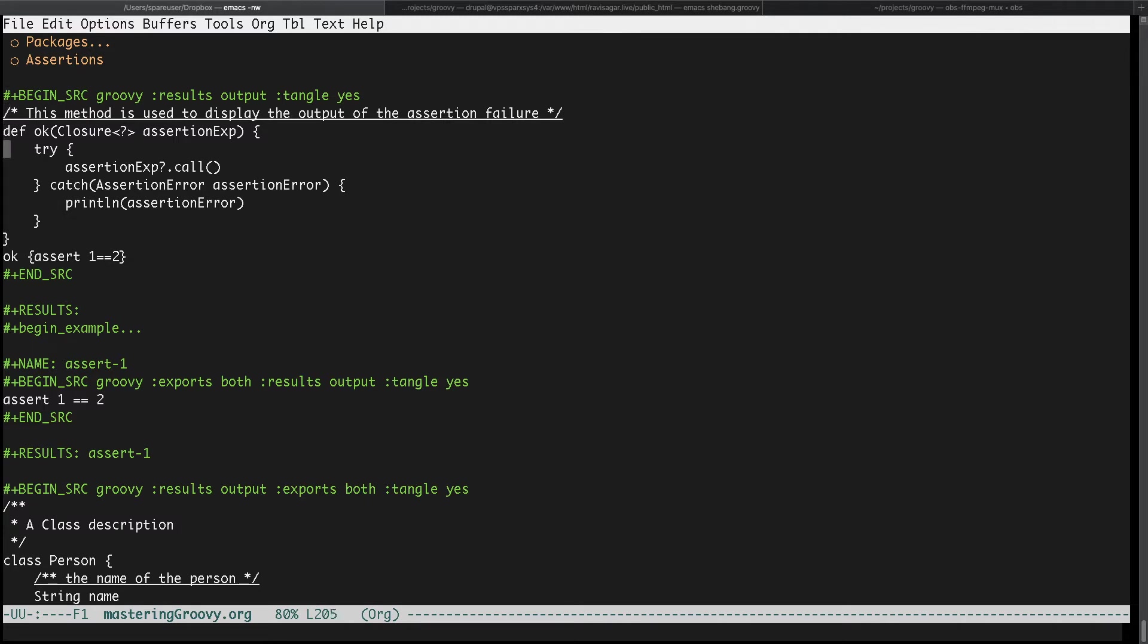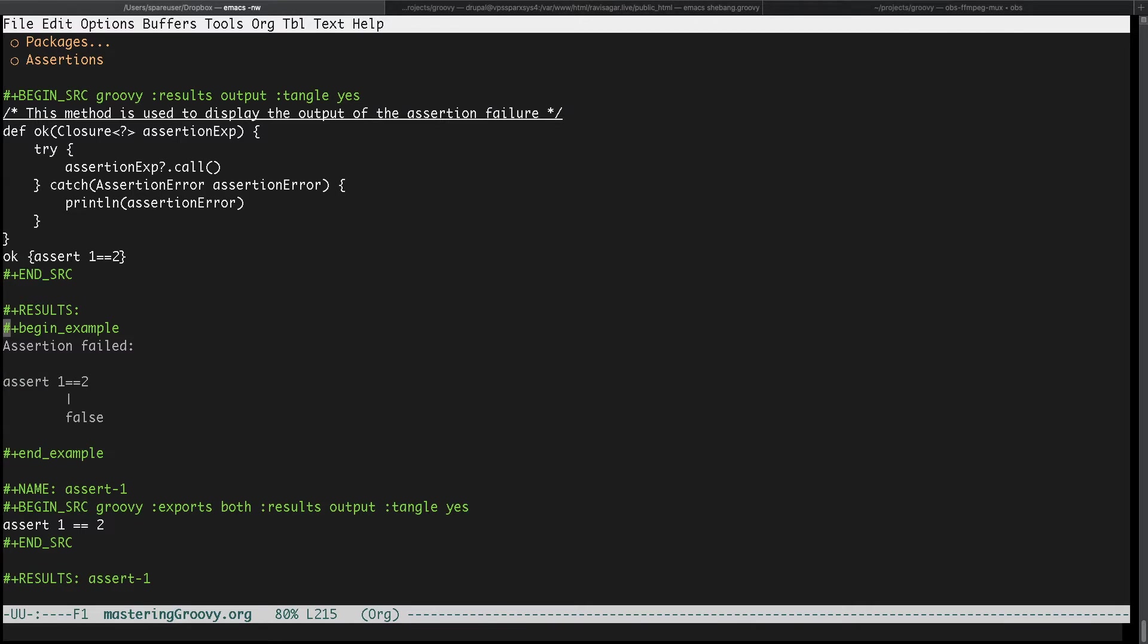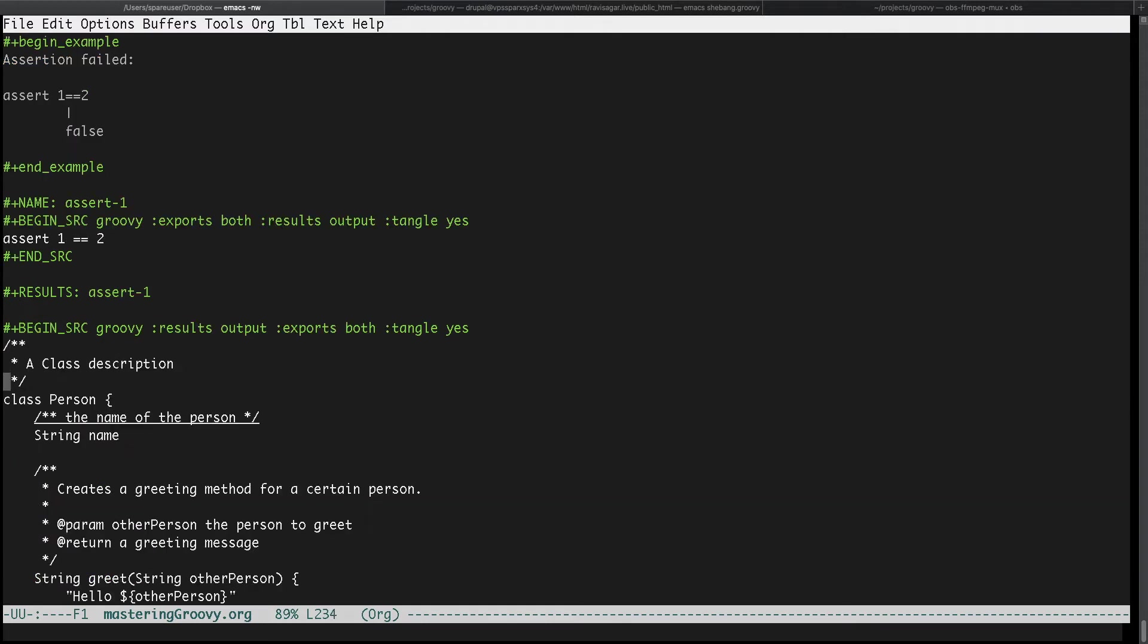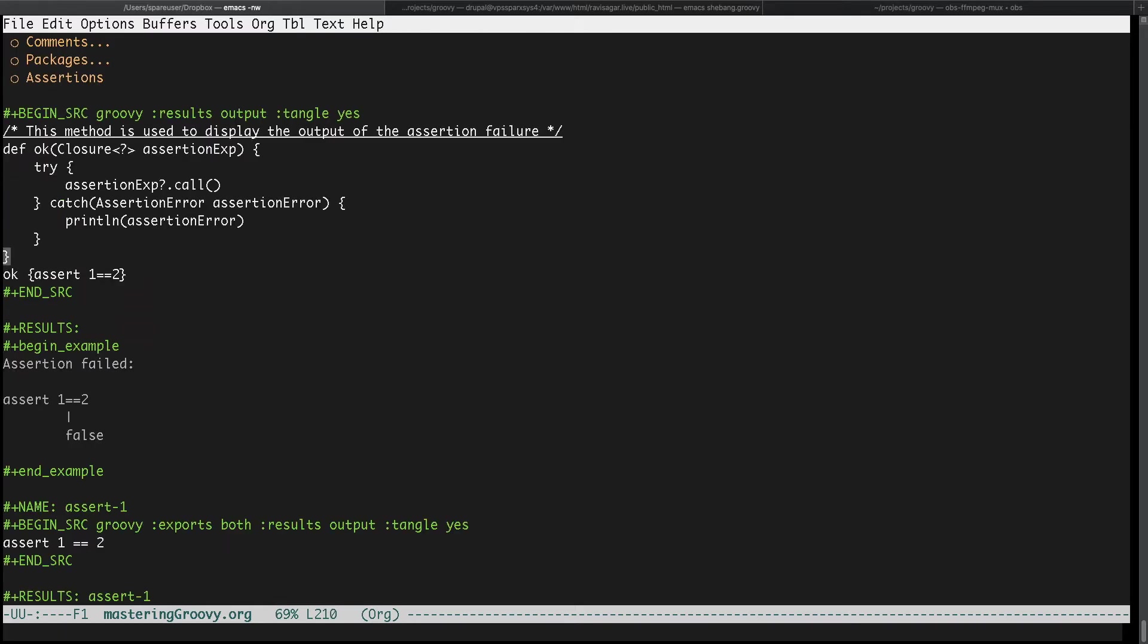I have this code block which is nothing but one method that I'm declaring. Don't really worry about the code because right now I'm focused on the tangle part of org babel, especially the literate programming part. I have this piece of code here which is inside my begin src and end src, then followed by result, then I have one more piece of code which is nothing but assert one double equal to two and I have a third piece of code.